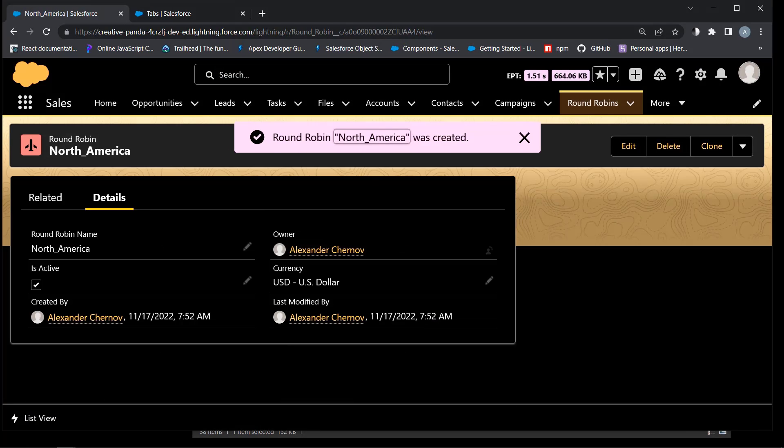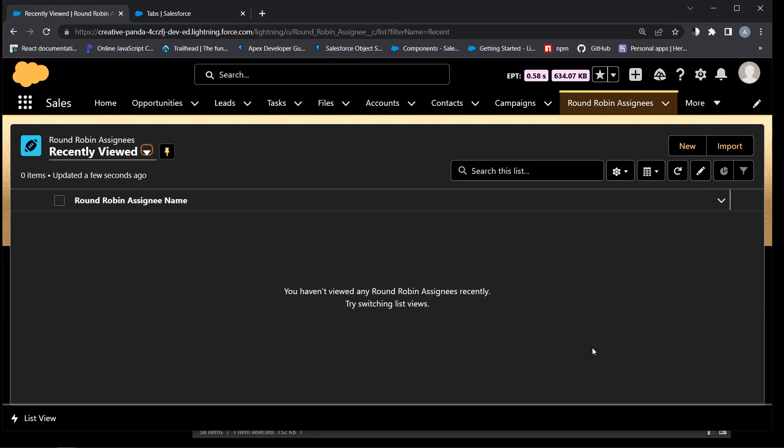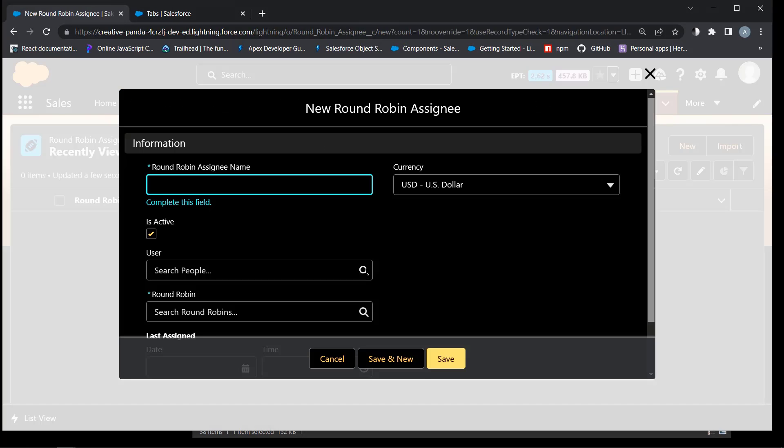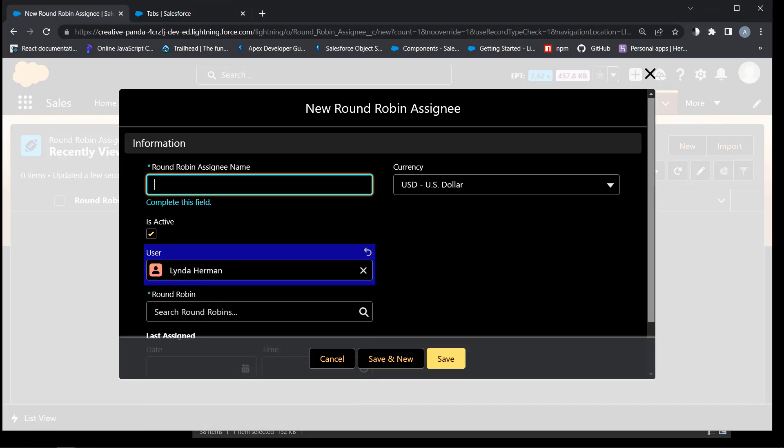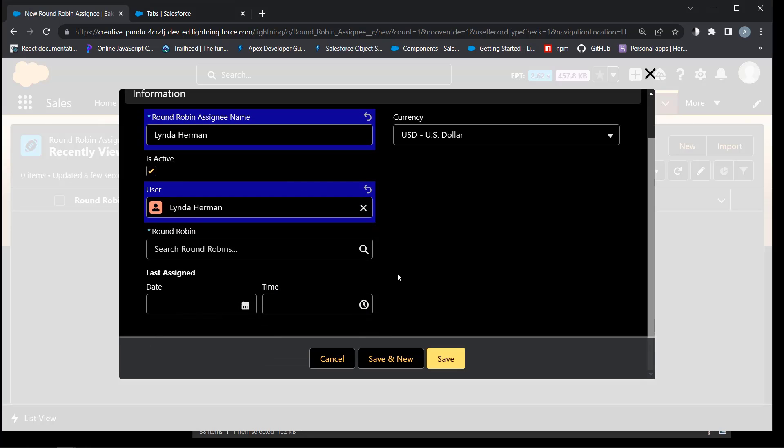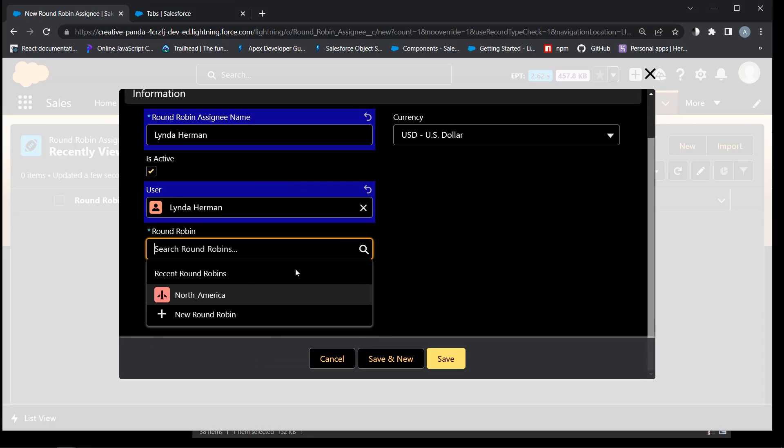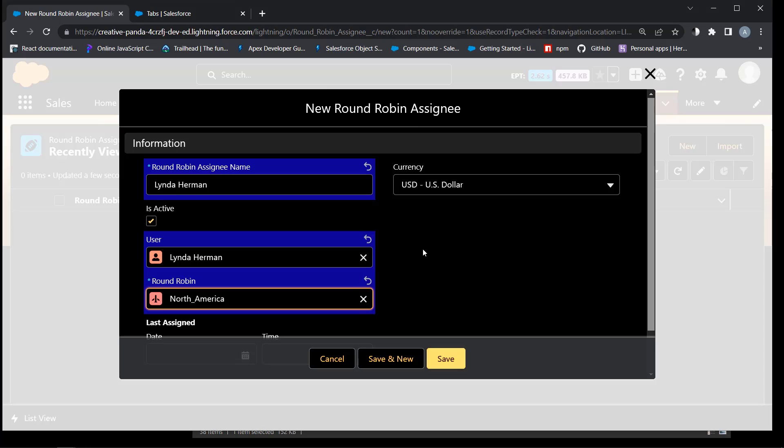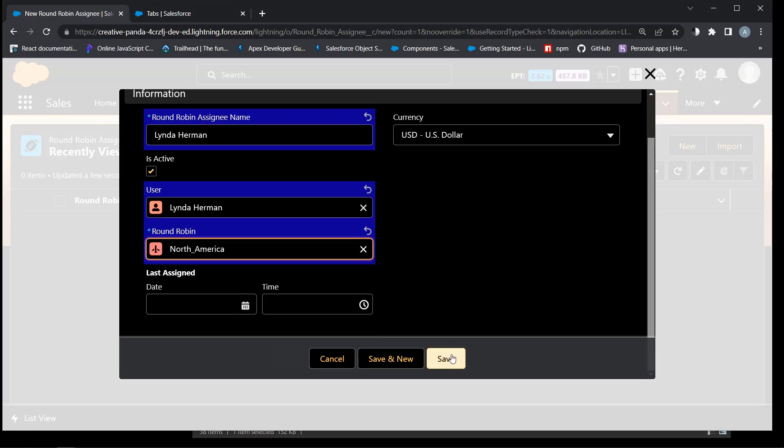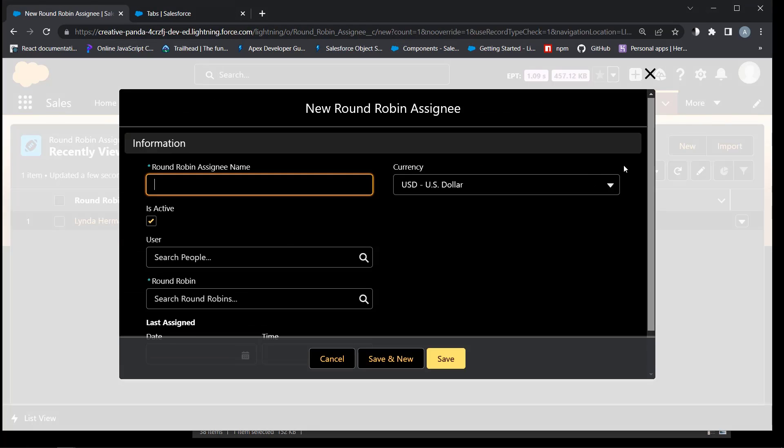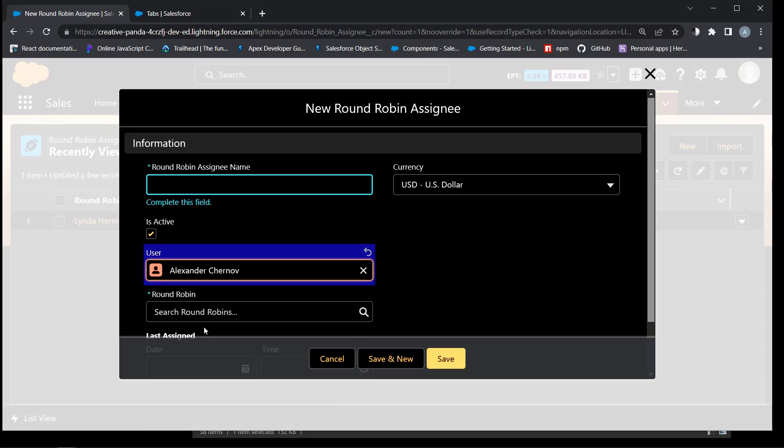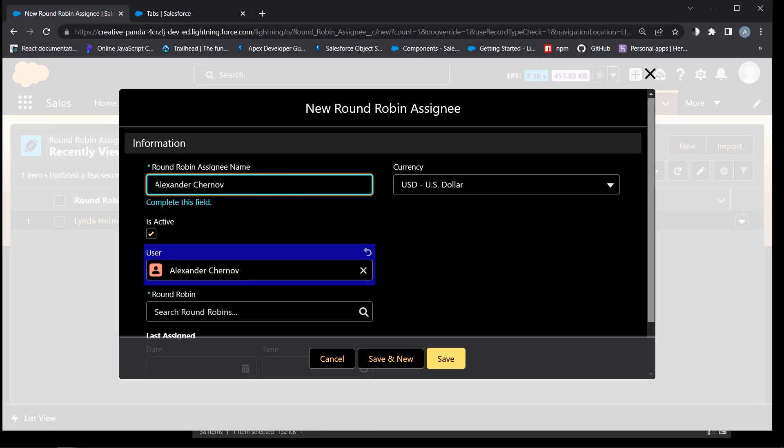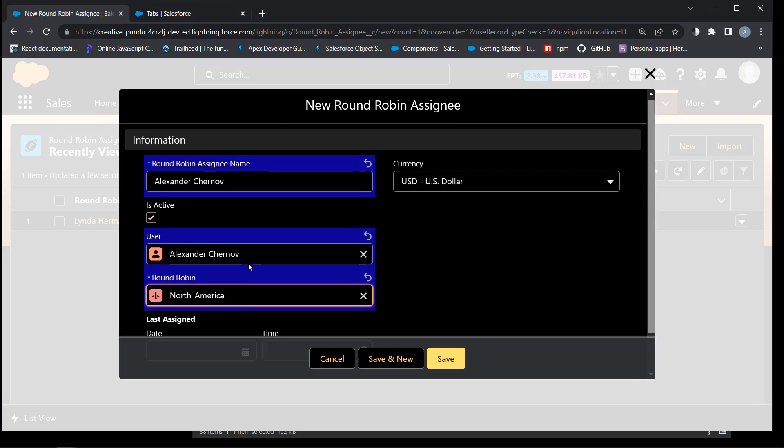And couple of round robin assignees to test round robin lead distribution process. Master detail to the North America round robin custom object because assignee is a child object. Same to the North America. Save.